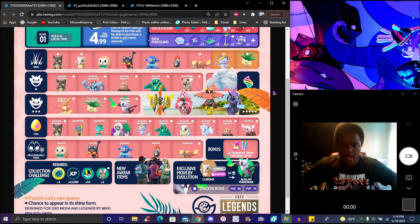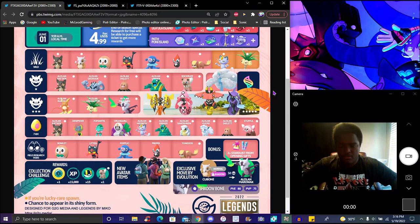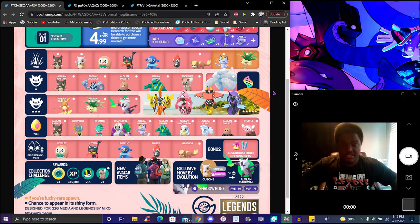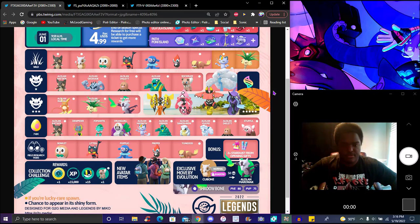They'll give a special special research challenge, you'll get one Rockruff so that has a chance to be shiny. It's not all the way shiny, but it has a chance to be shiny. 15k experience, 15 Ultra Balls, but they've been really generous with that one lately. A lure, collection challenge medal.